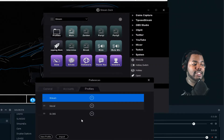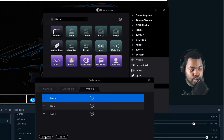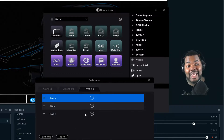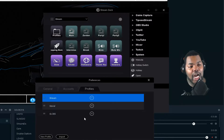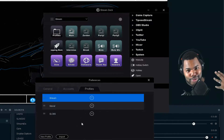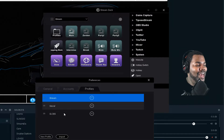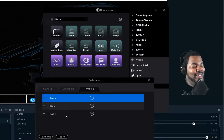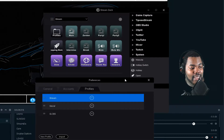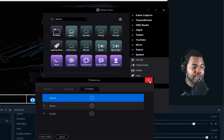Then you will create a new profile. You click on that, create a new profile — I named it Slobs, Streamlabs OBS. Get used to it. I did that, and basically that's currently set there.